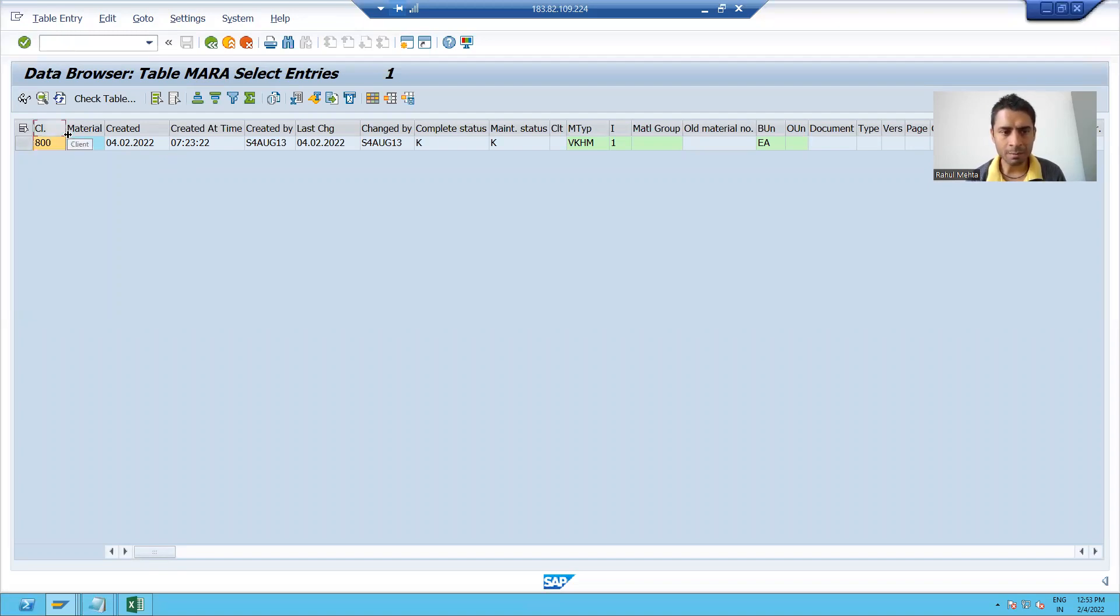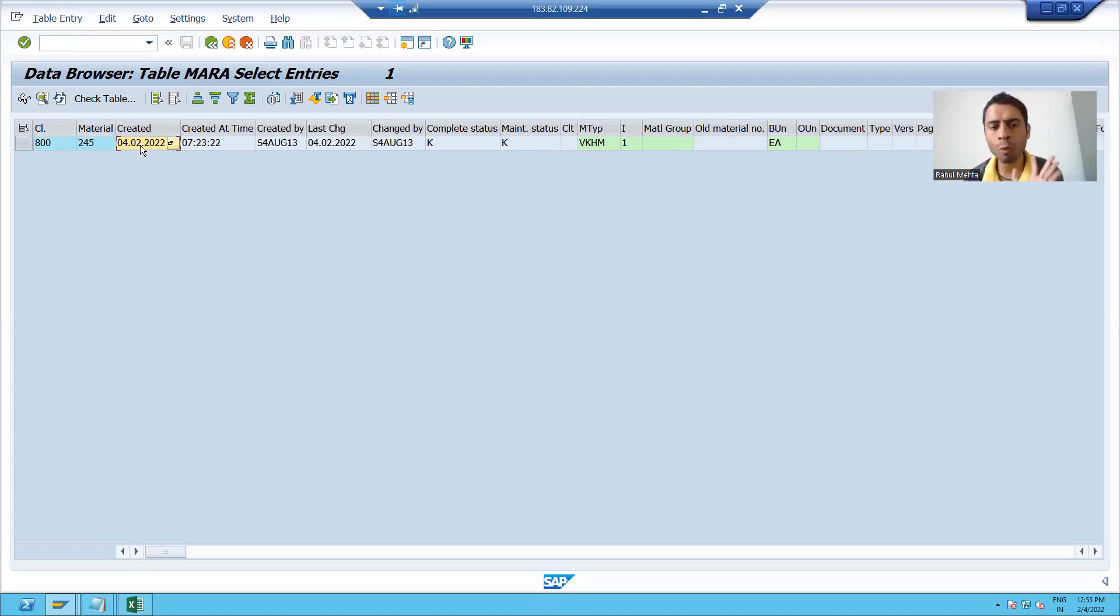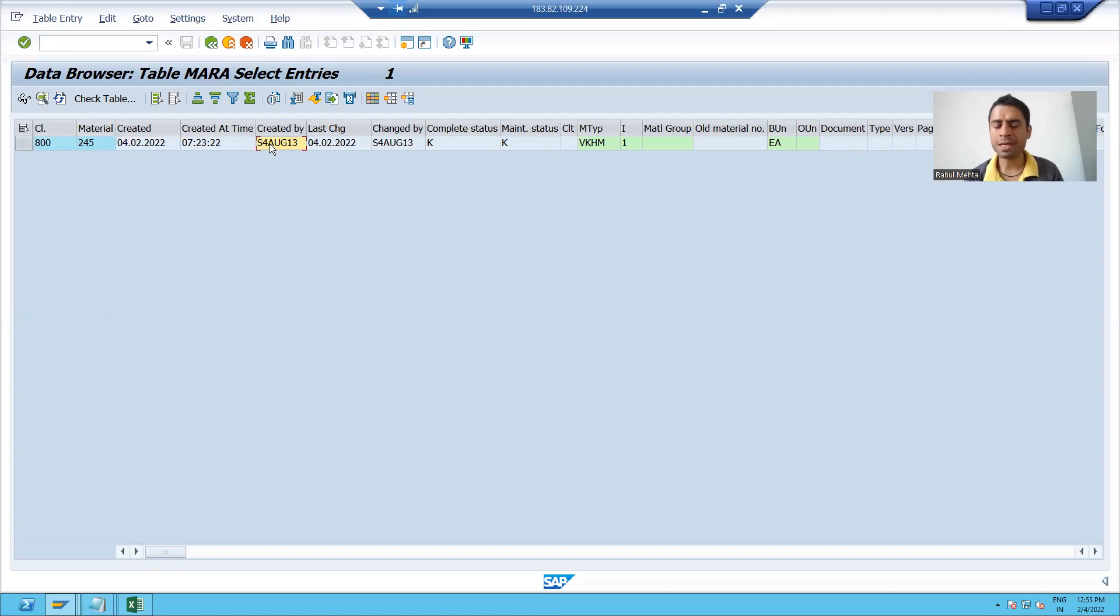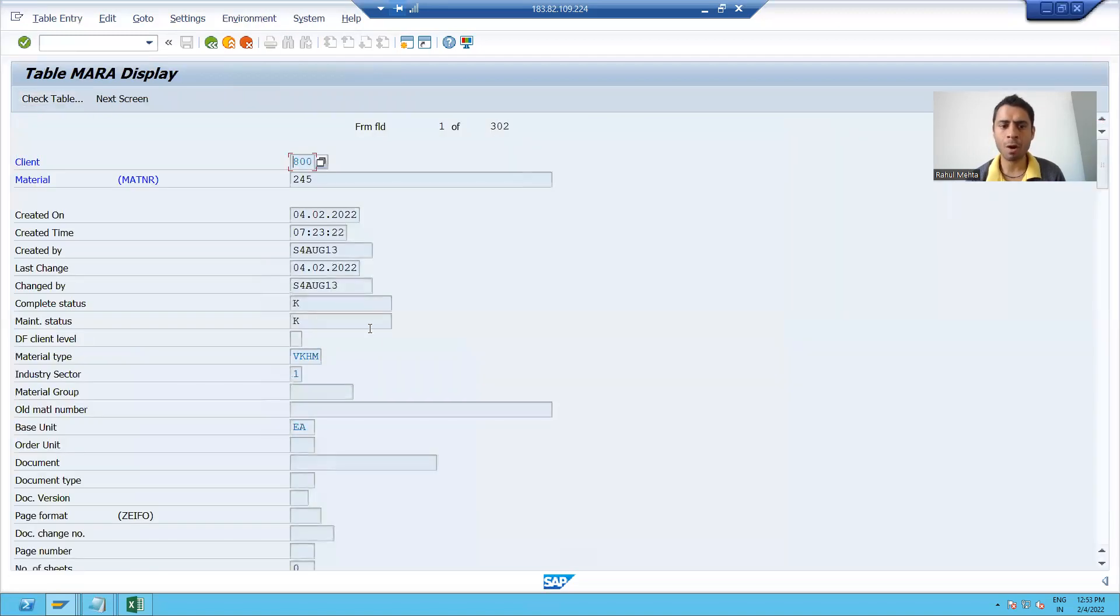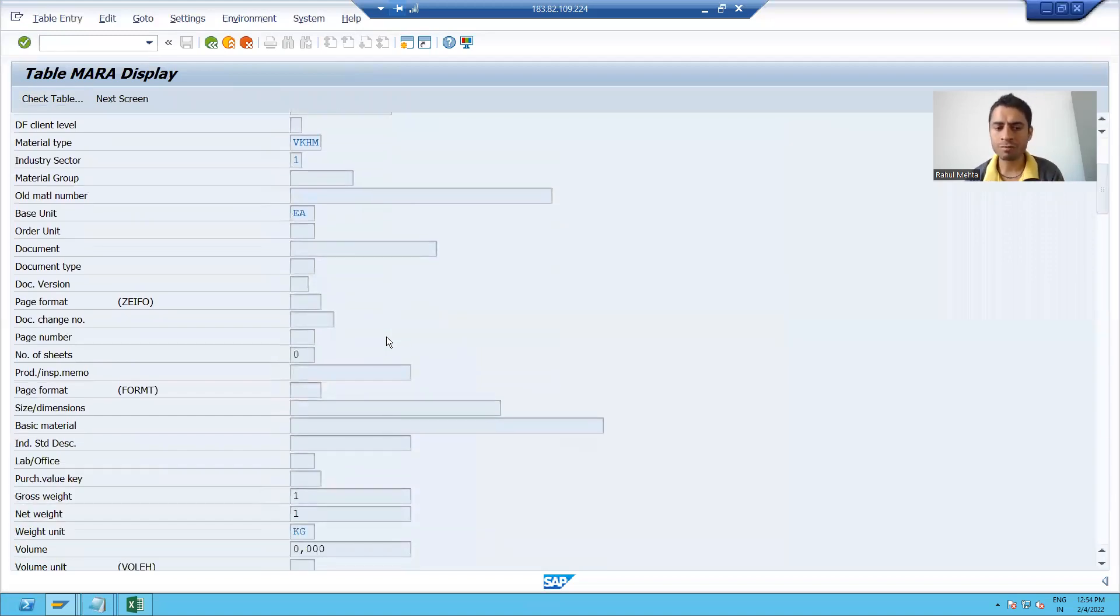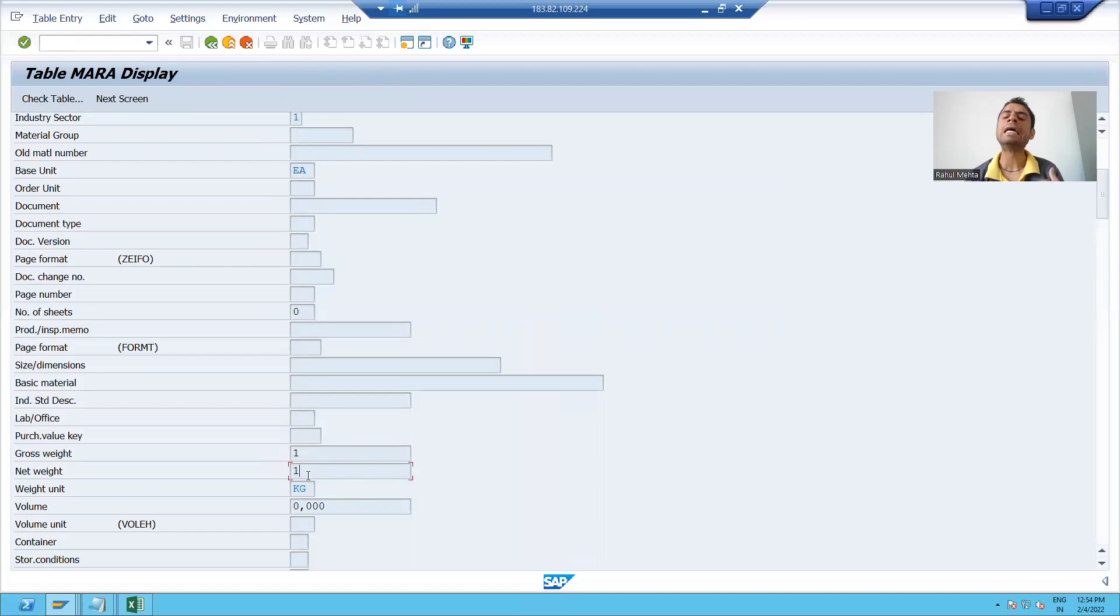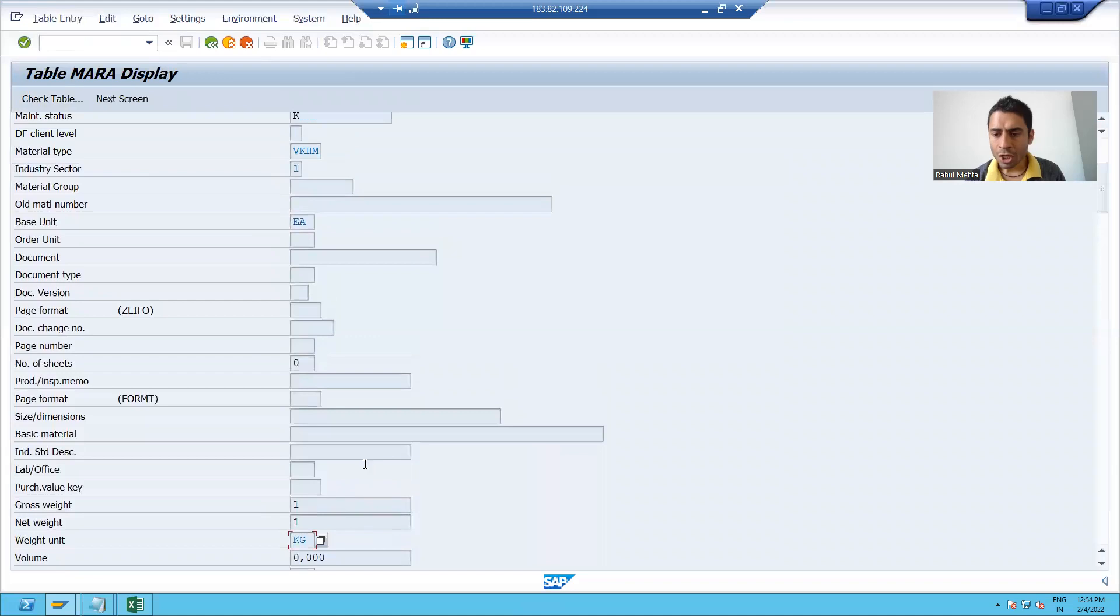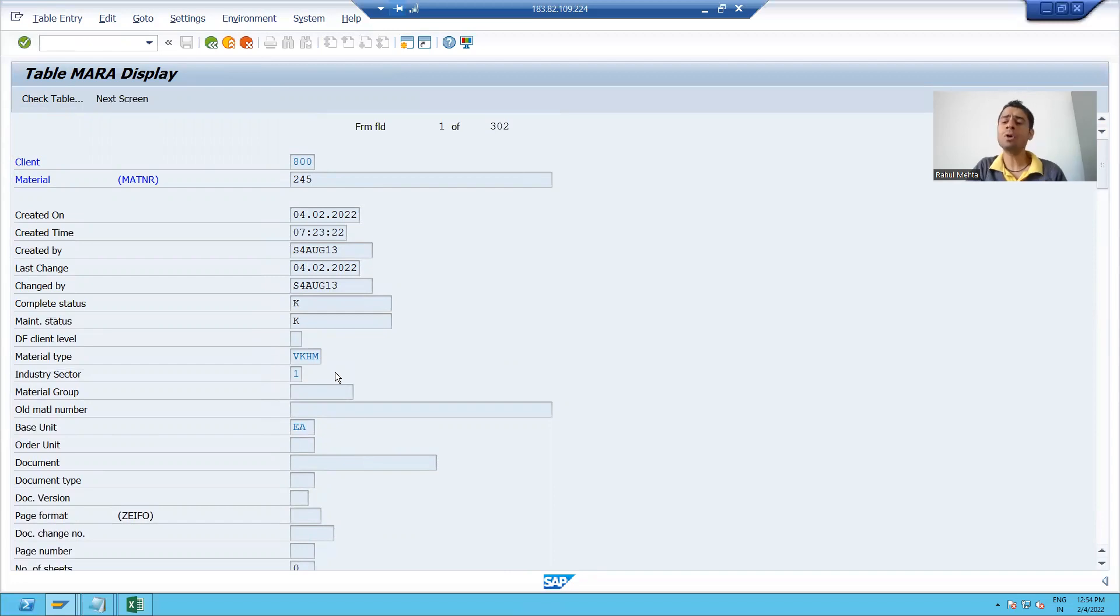Material number 245. It is created on 4th of Feb. This is my SAP user ID. I created this material and you can see if I am displaying this record, I put gross weight, net weight. I put the gross weight as one, net weight as one. I gave the weight unit as kg. So this table has all the header information.